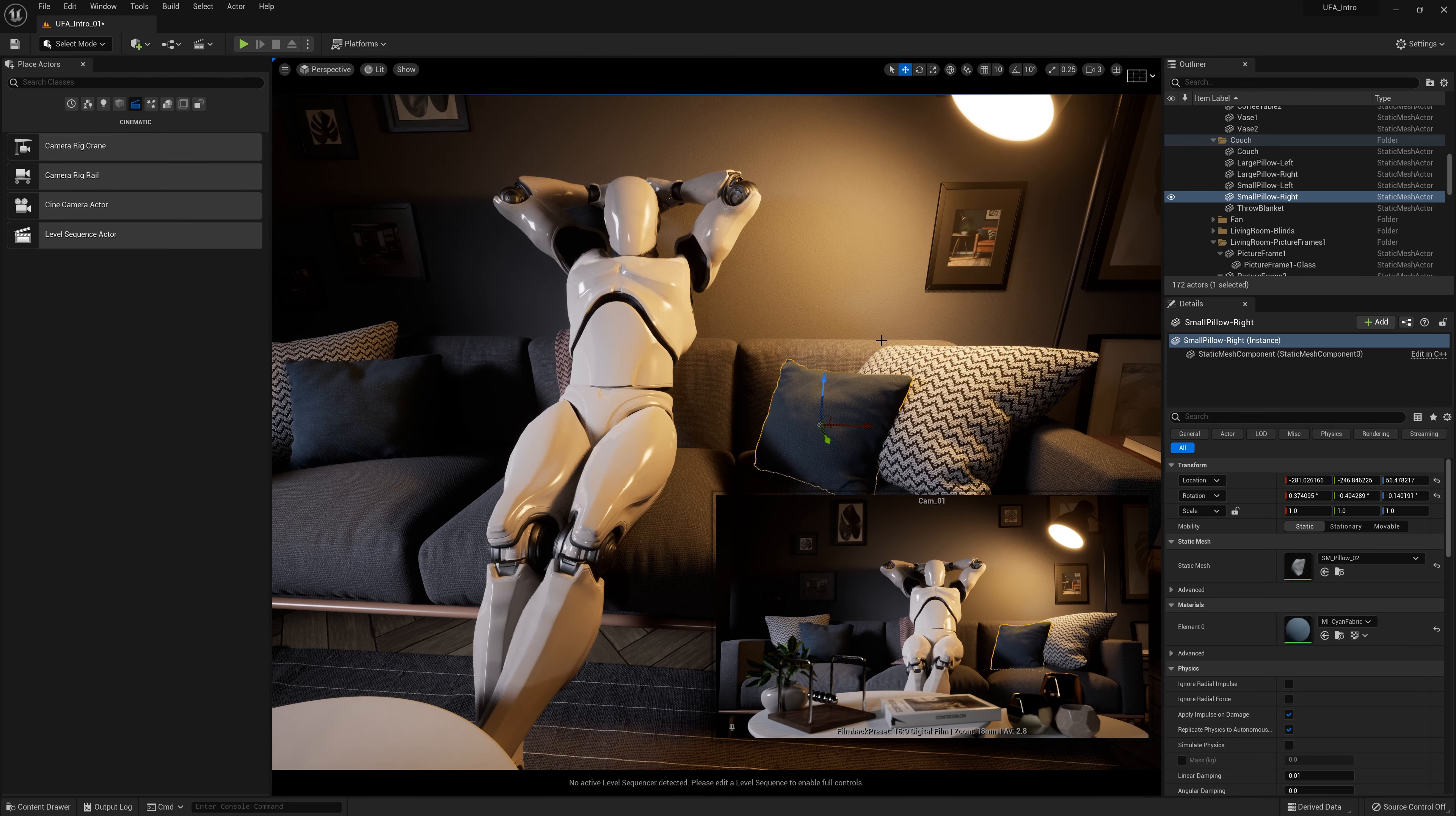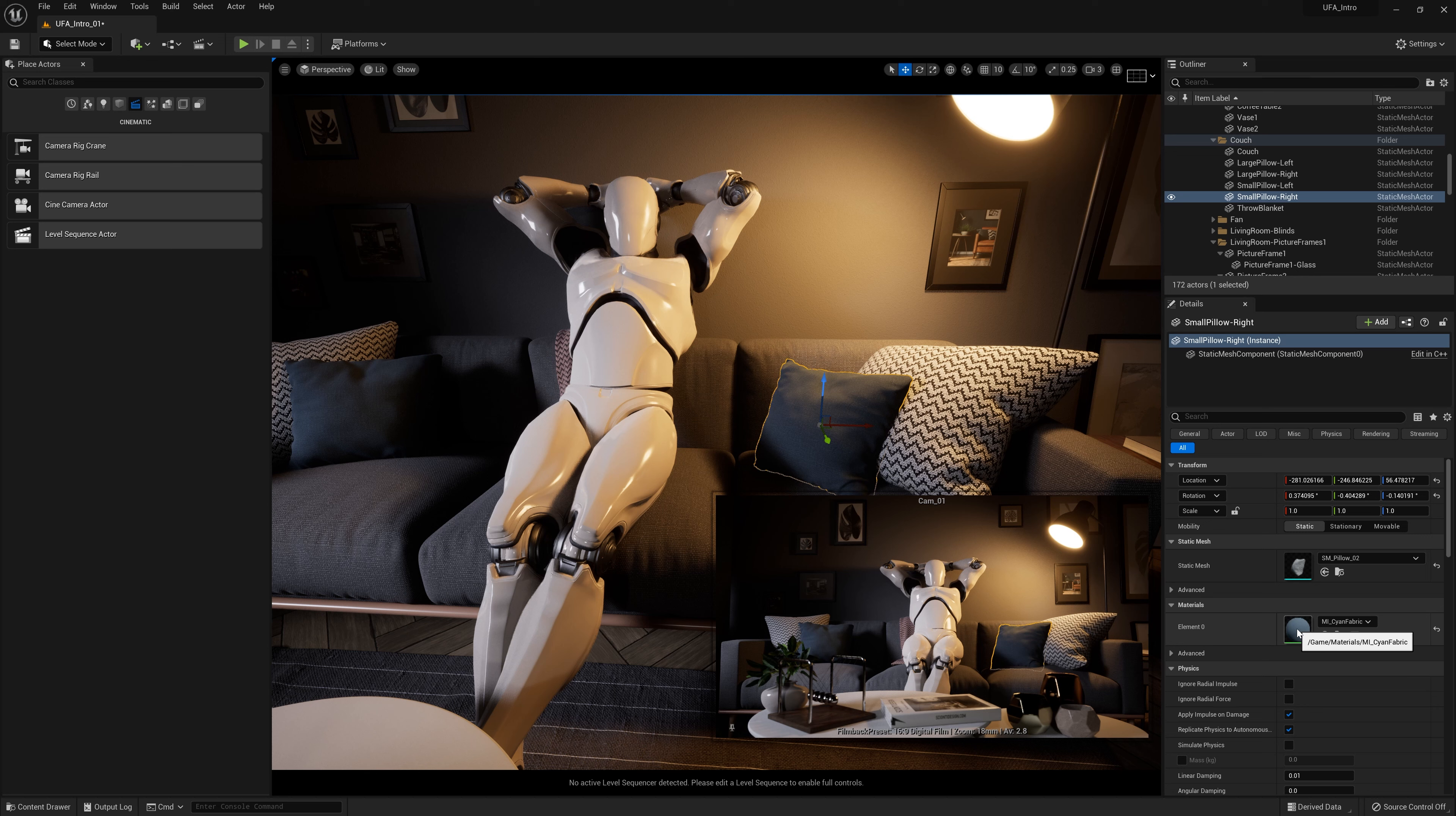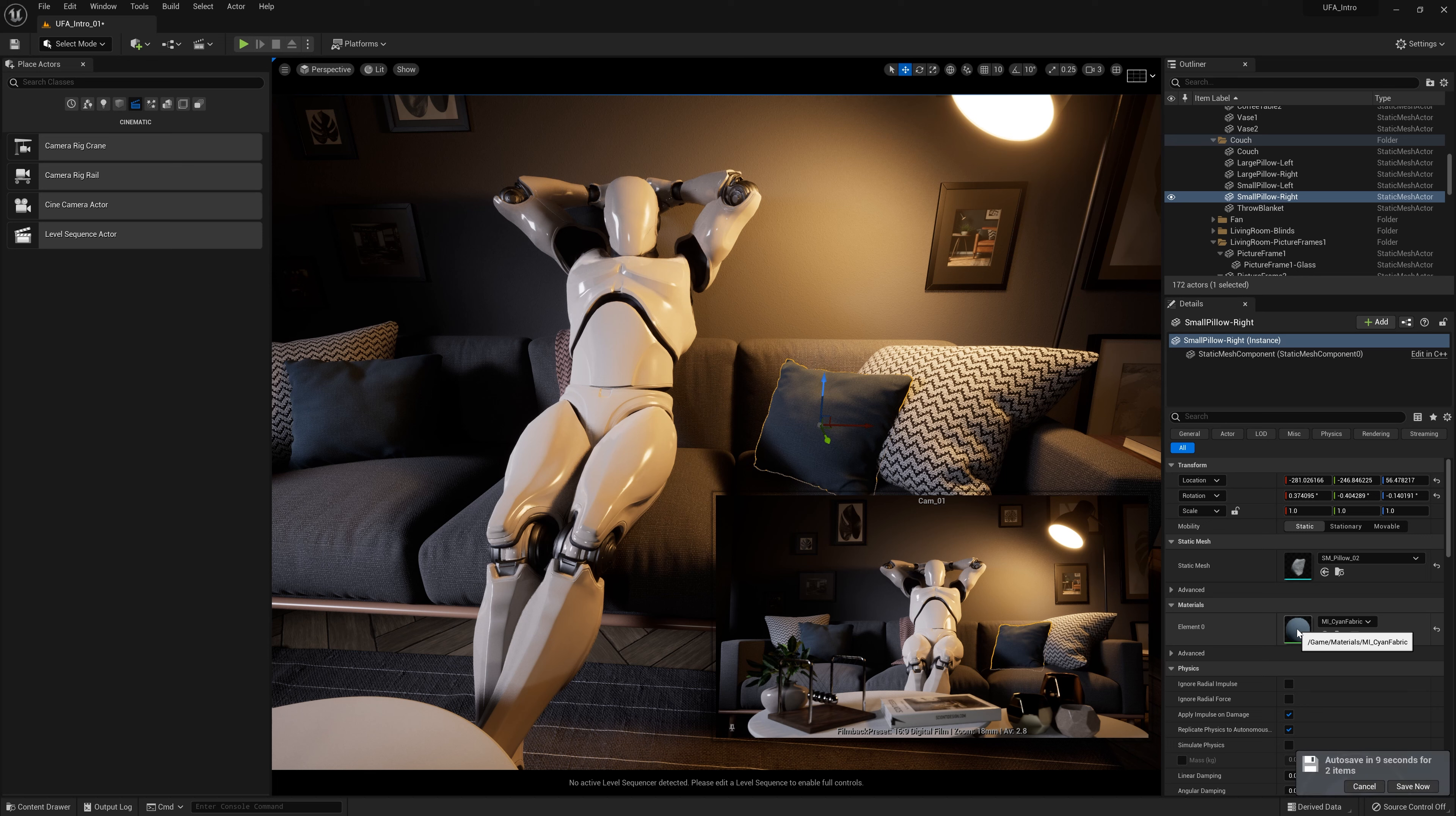The reason is both of these pillows have the same material. They're pointing to the exact same asset. When we change that asset, they're both changing. The material isn't really part of this mesh, part of this pillow. It's separate and it's assigned to it. These two pillows have one material that they share.